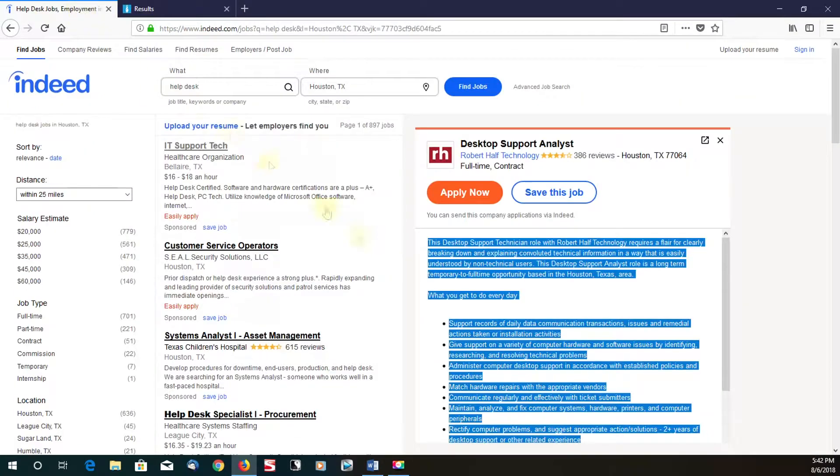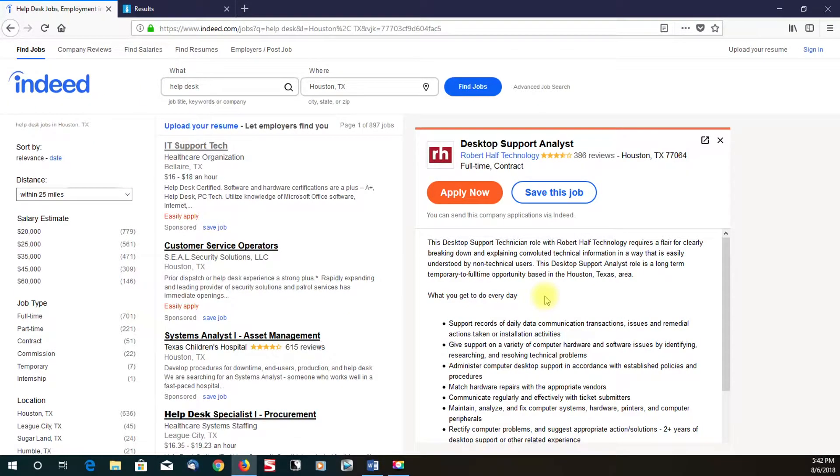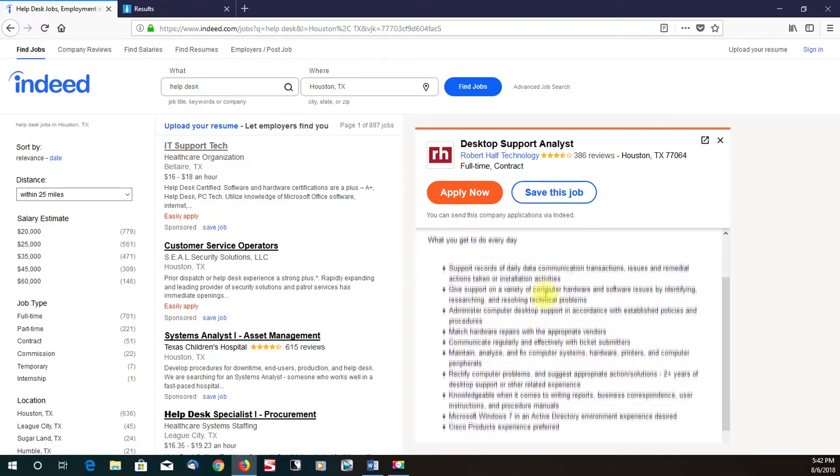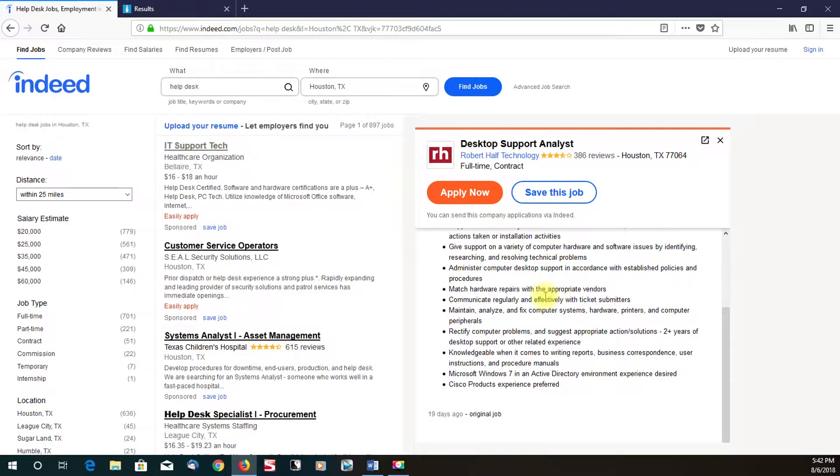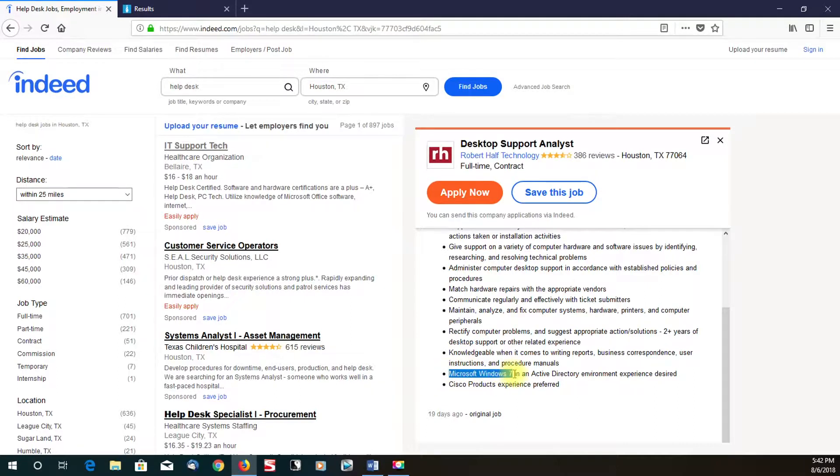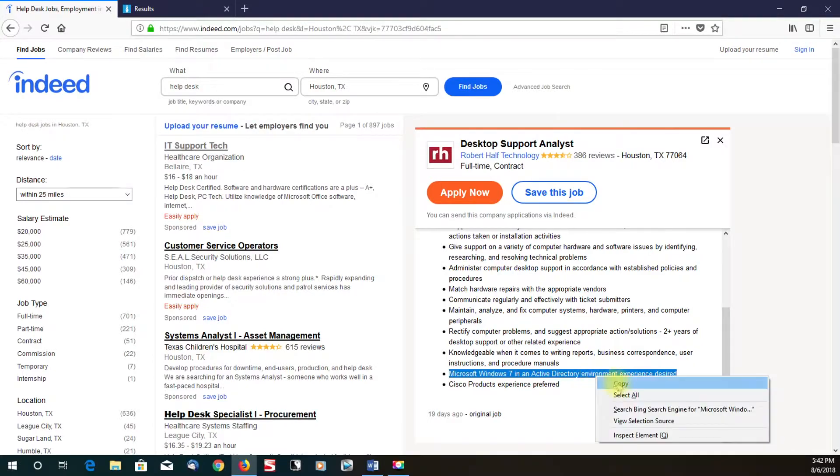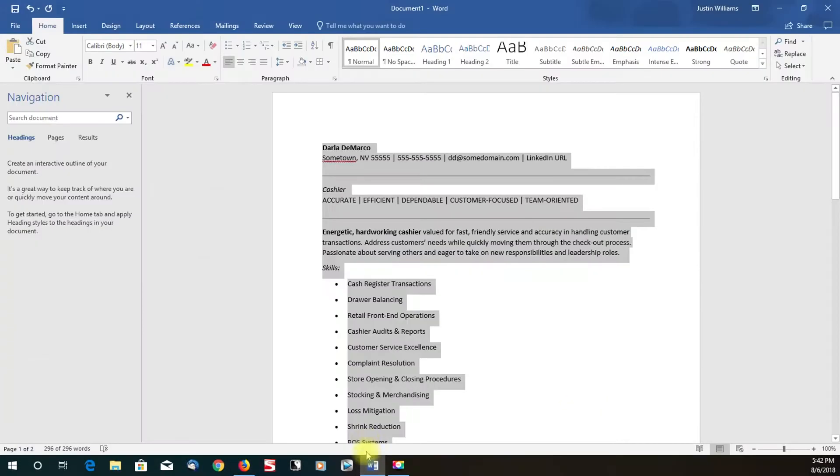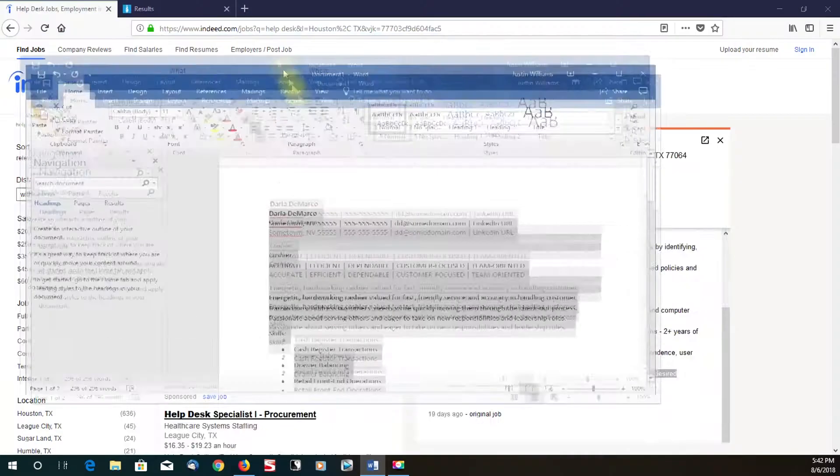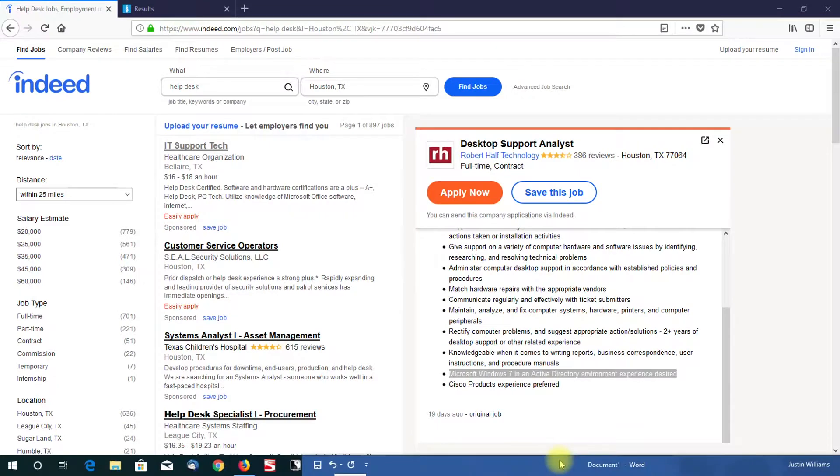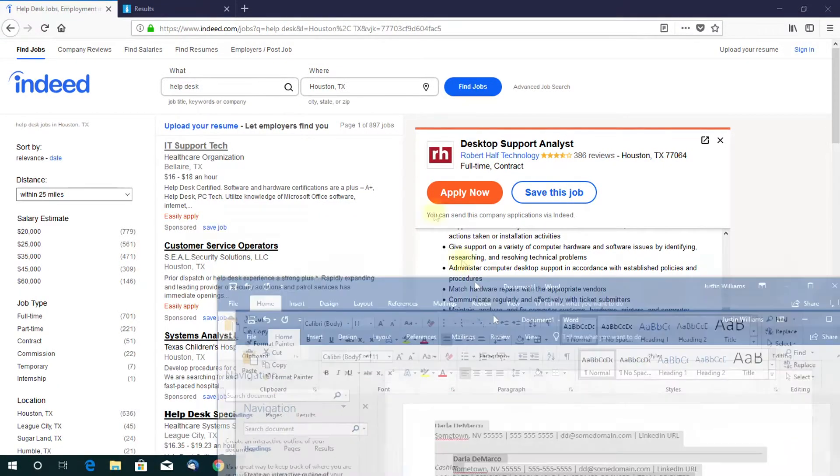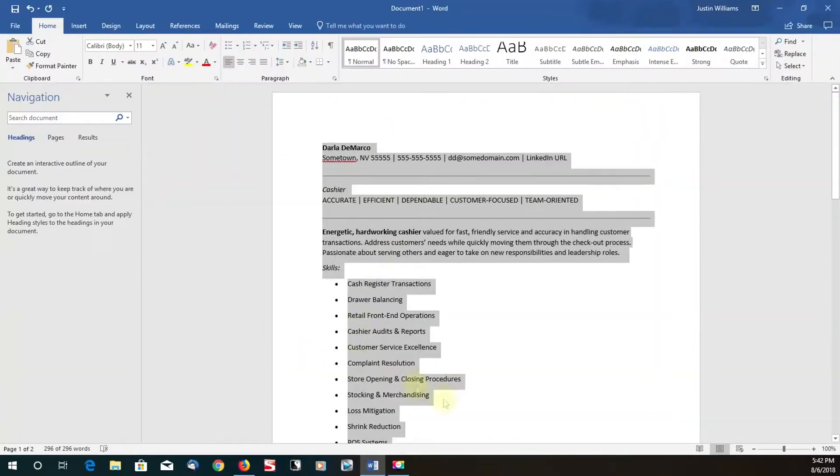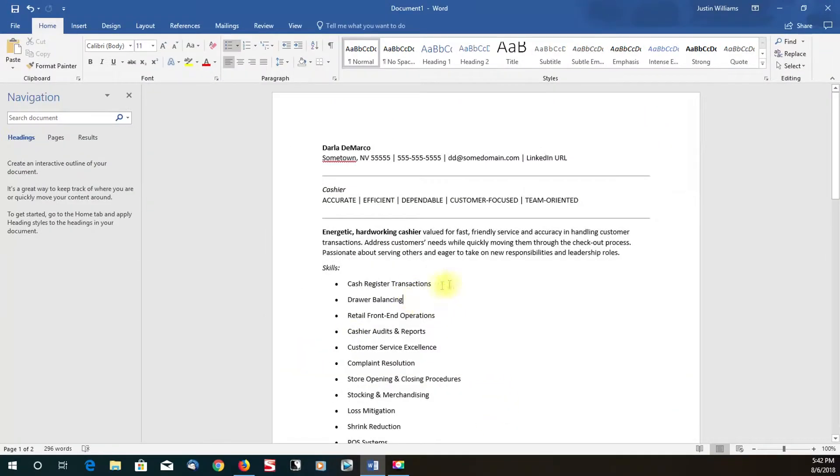So for instance, let's go back to the job description on Indeed. They ask for Cisco product experience. I'm just going to do a lot of copy and pasting. So like Microsoft Windows 7 and Active Directory environment. Normally, sometimes you can copy and paste whole sentences. Sometimes you just might want to copy the main parts like Microsoft Windows 7, Active Directory. But for time constraints, I'm just going to do a lot of copy and pasting, just for example.